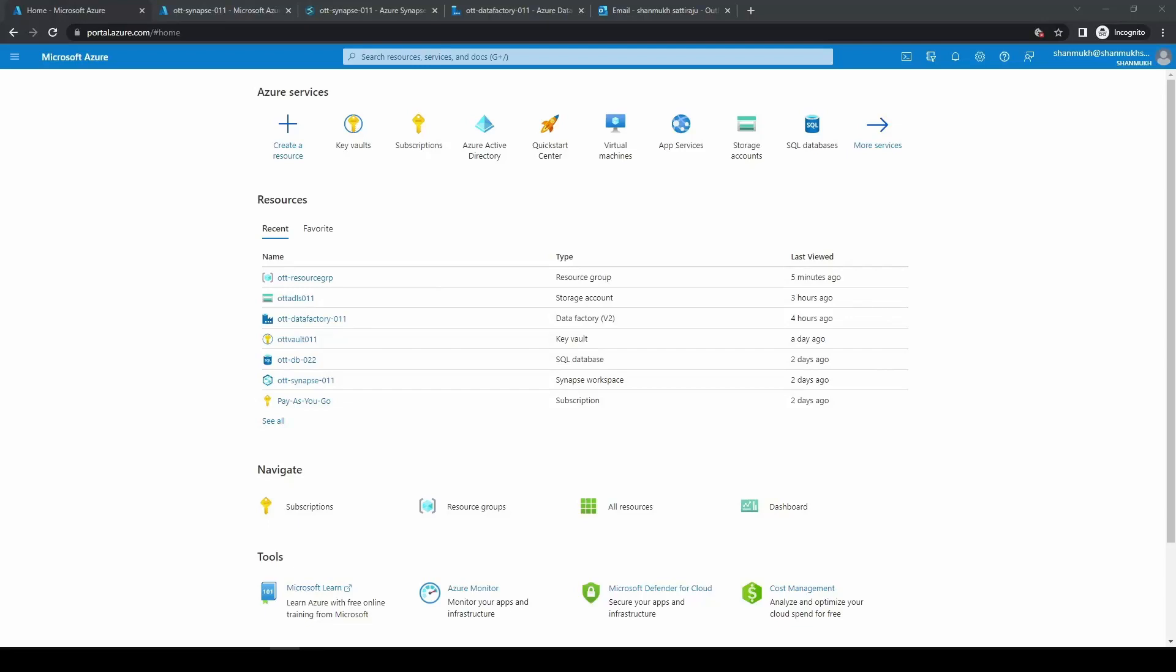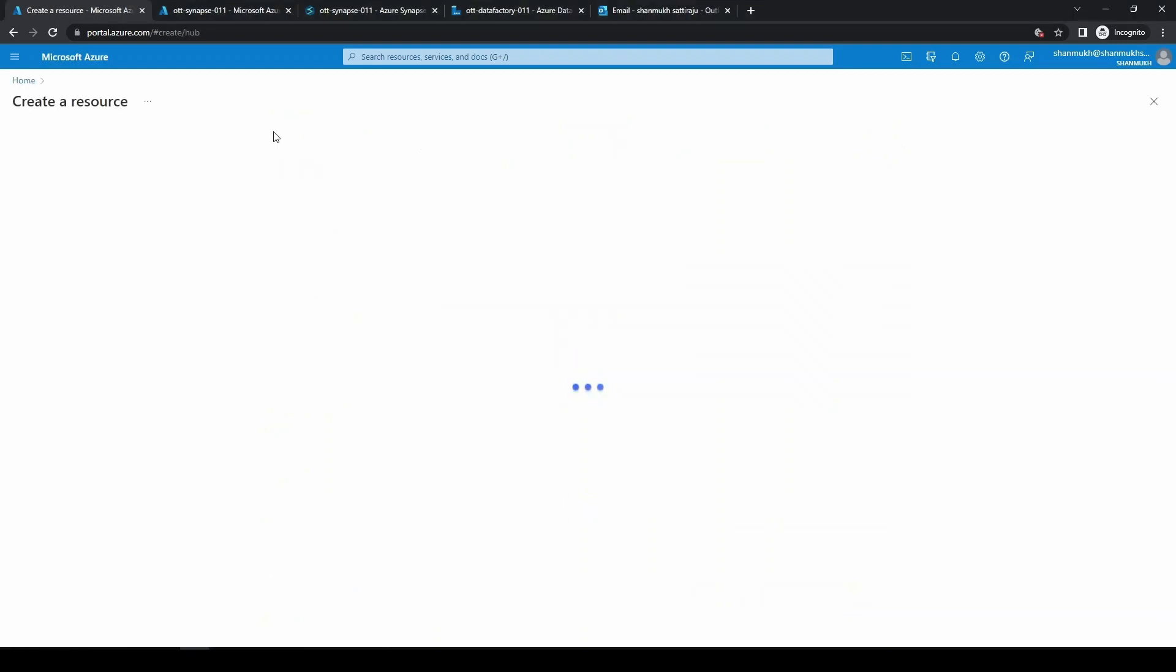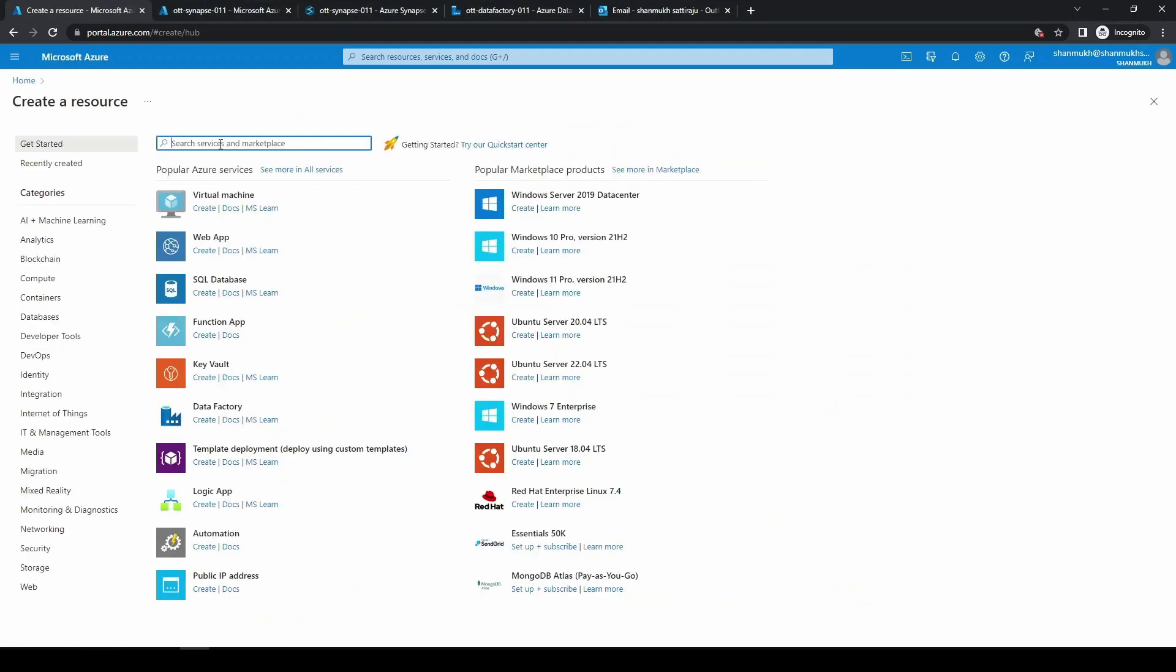To send an automated email, first we need to have a service named Logic Apps. Logic Apps is a service which will execute on request basis. Let's create a service called Logic Apps. You can see here in the dashboard itself and you can directly click on create.